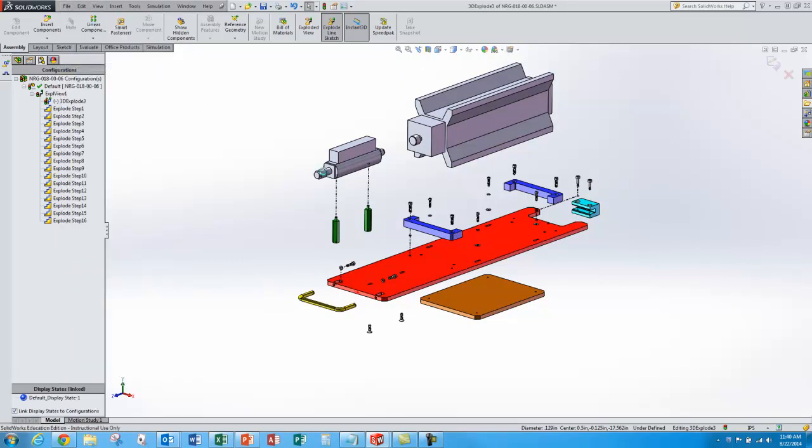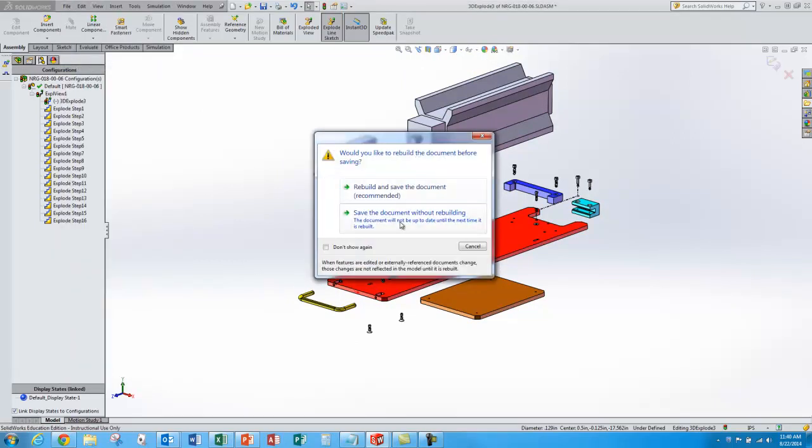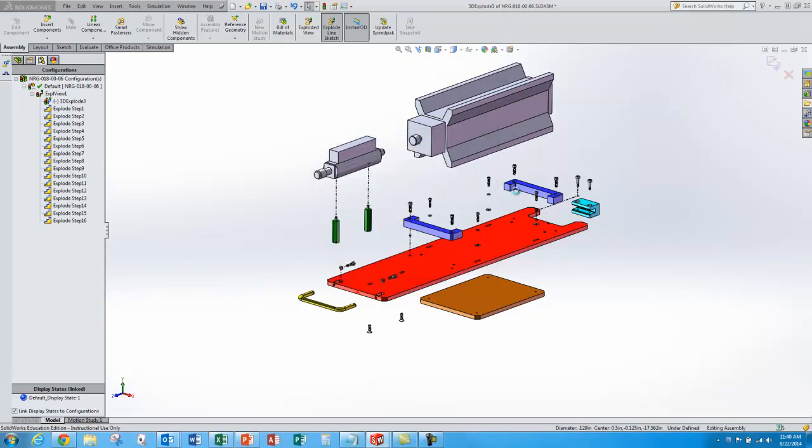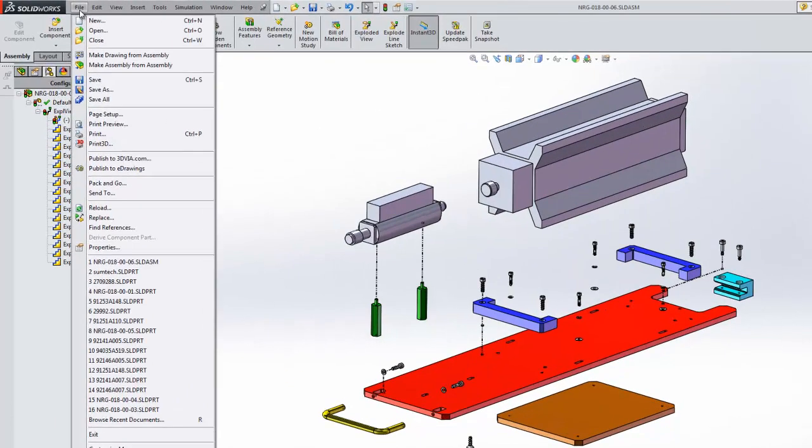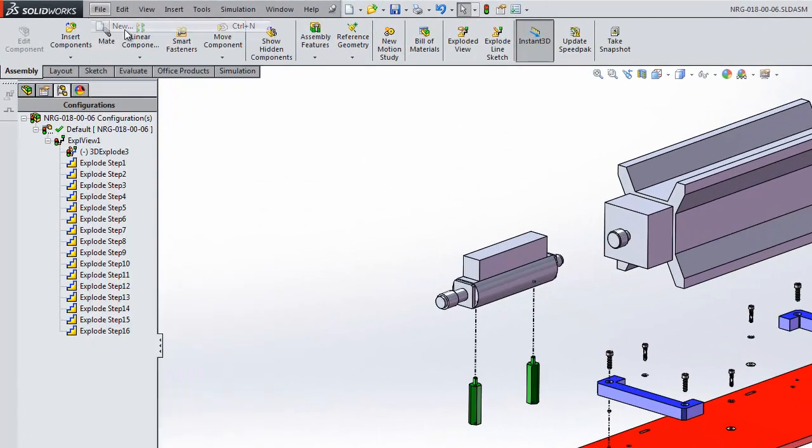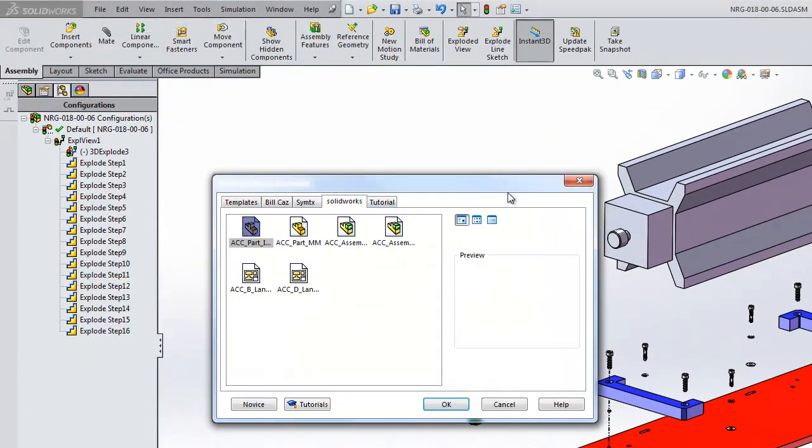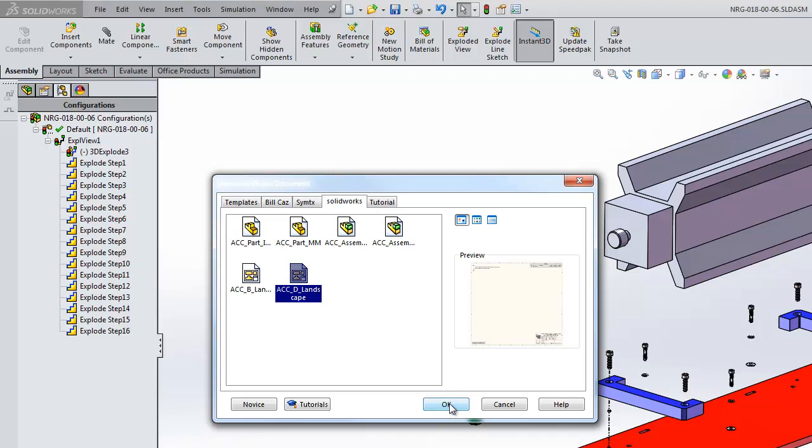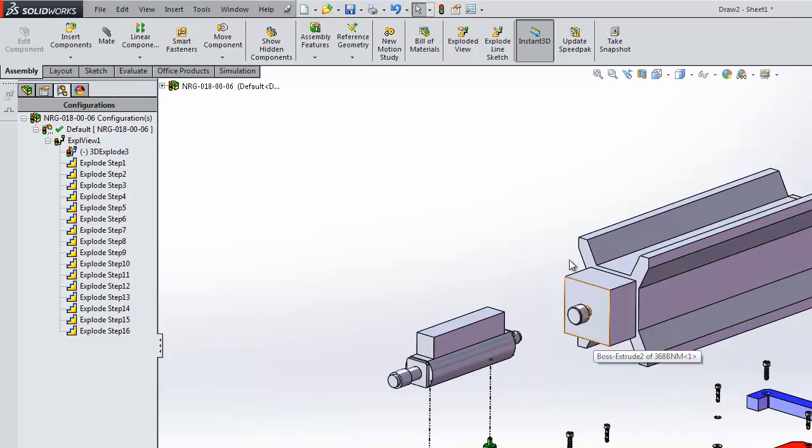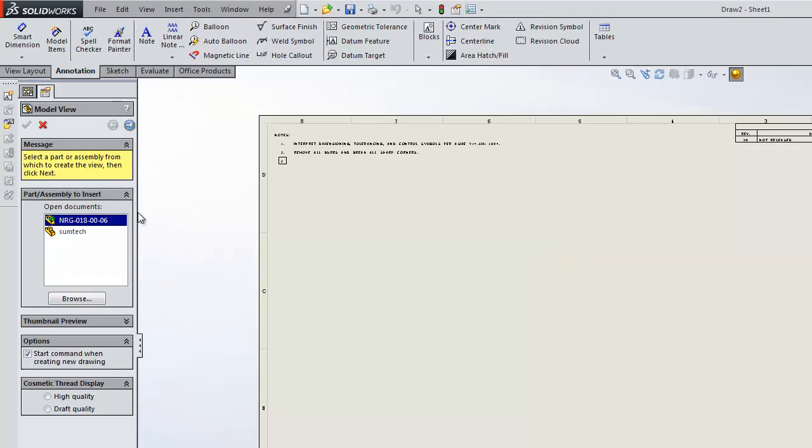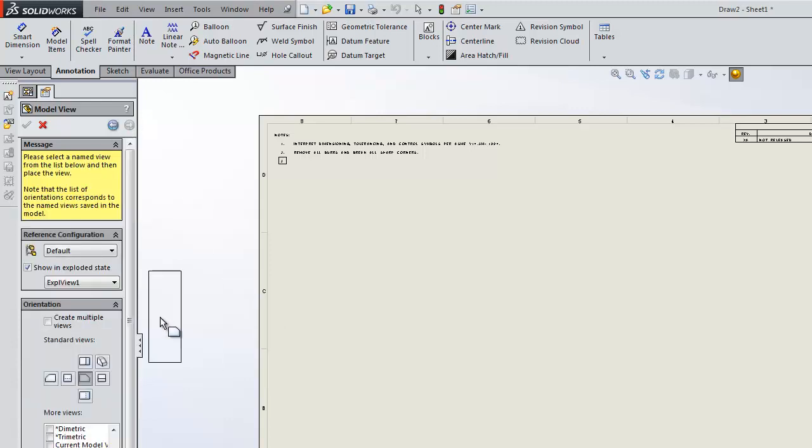And now we'll create our new drawing using this exploded view. So go File New. I think I'm going to do a D-size landscape template because the view will fit in there nicely at one-to-one scale. So once the drawing template pops up, there's the drawing that I want to use, or the model I want to use. I'll go next.